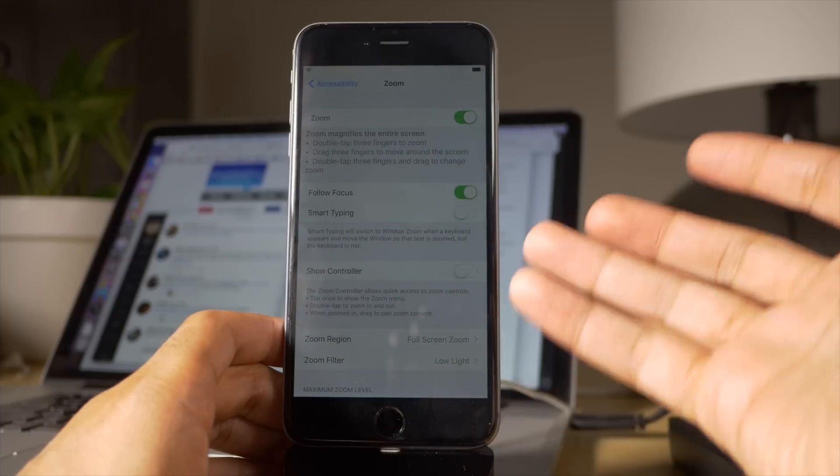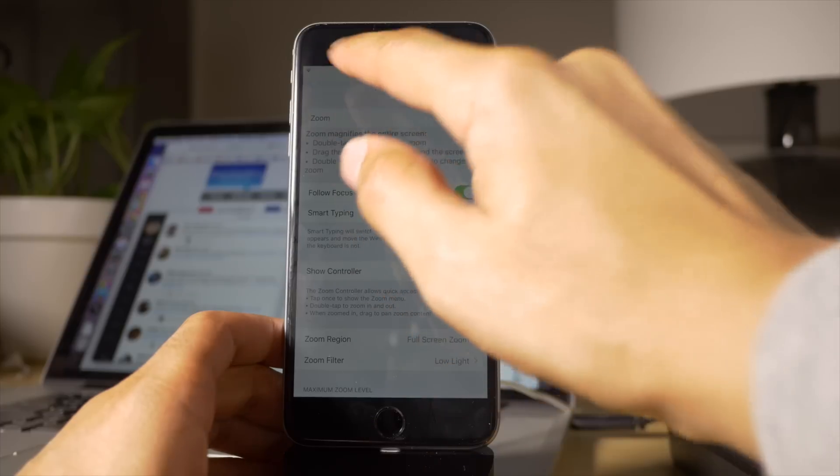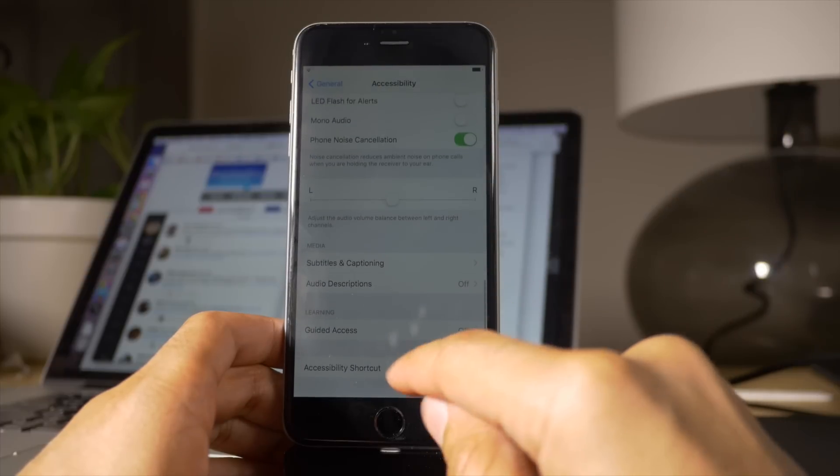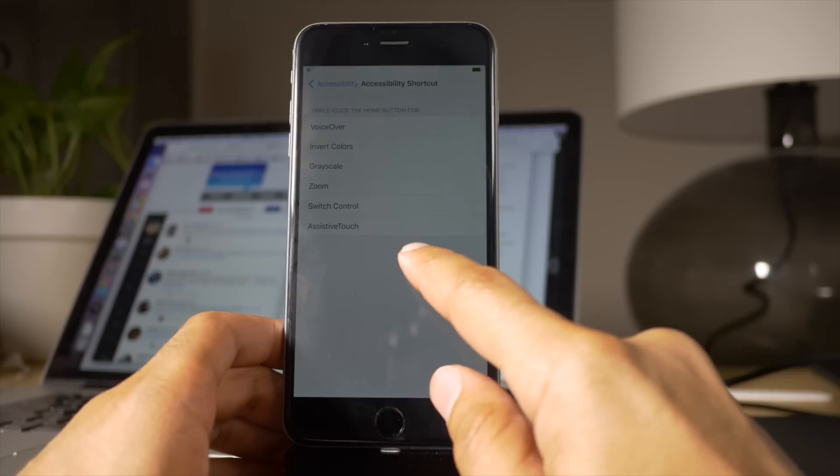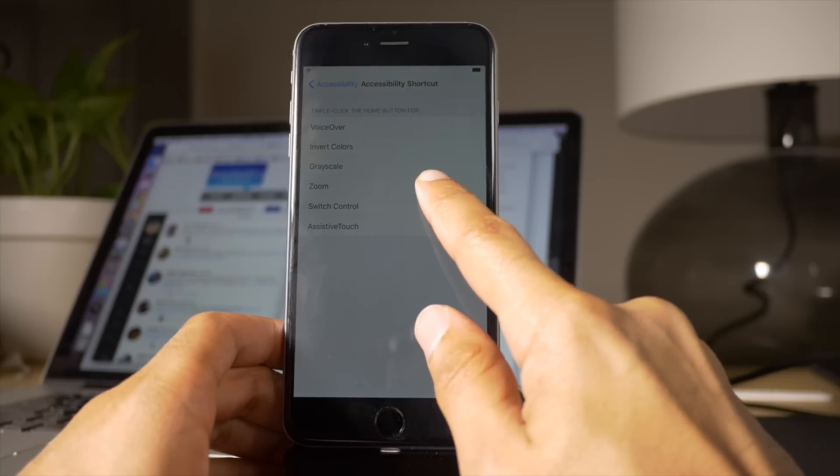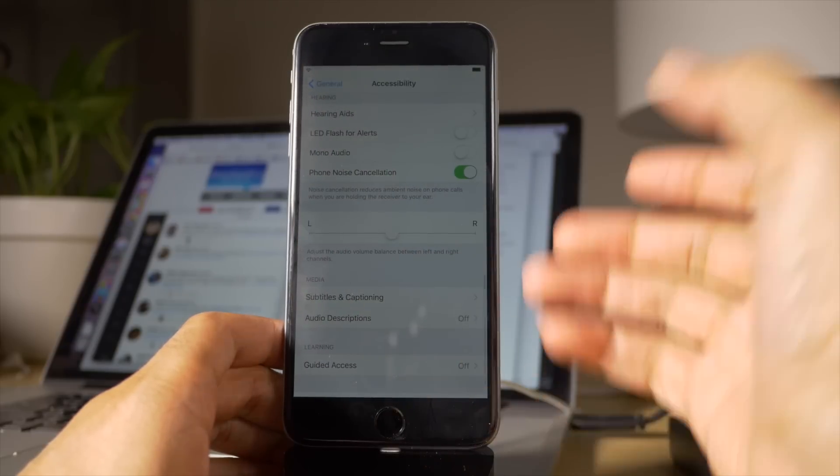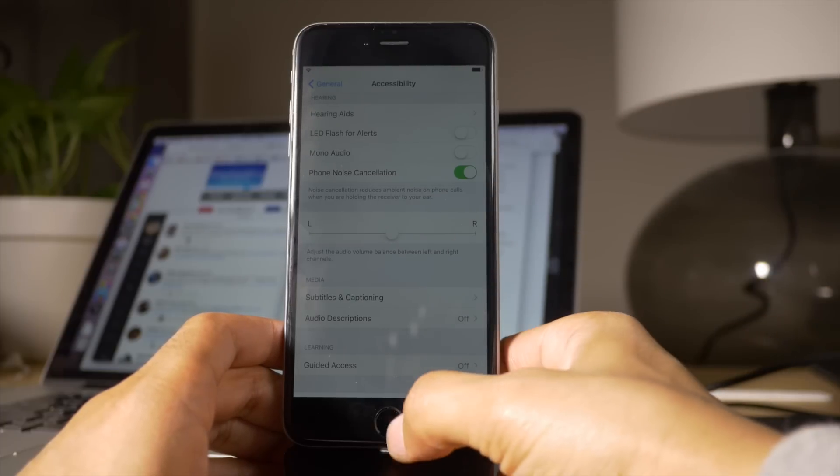Now, you just tap away, and we're gonna go back one level and scroll all the way down to Accessibility shortcut, and then enable Zoom for the shortcut, which will be a triple press or triple click of the Home button.